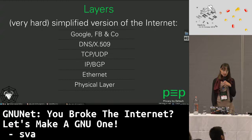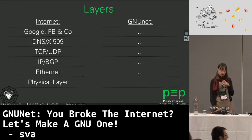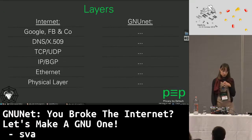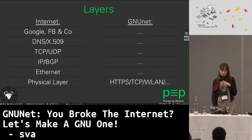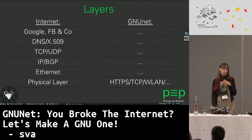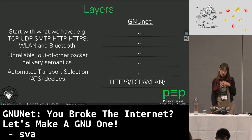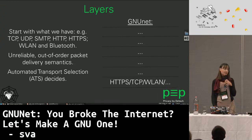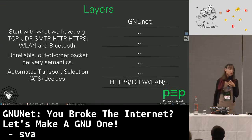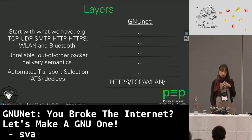I show you this — a very simplified version of the internet next to a simplified version of GNUnet. Starting at the bottom with the physical layer: rebuilding all the wires won't help, so we simply start with what we have. We hide our presence in the network to use existing transports and protocols. GNUnet uses unreliable out-of-order packet delivery semantics to obfuscate and hide presence in the network. The automated transport selection decides which connection is best to use and establishes that one.